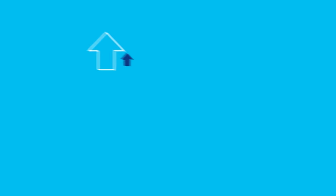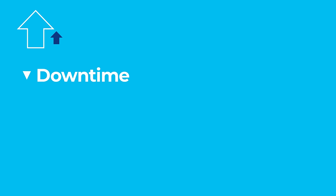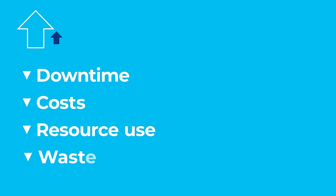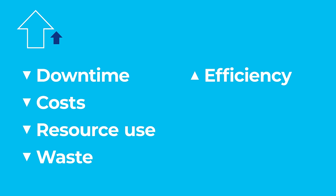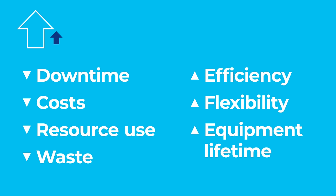Our upgrade kits can help you reduce downtime and the risk of downtime, lower cost, resource use and waste, increase the efficiency of your operations, improve flexibility to adapt to your customers' demands, manage component obsolescence and extend the lifetime of your equipment.